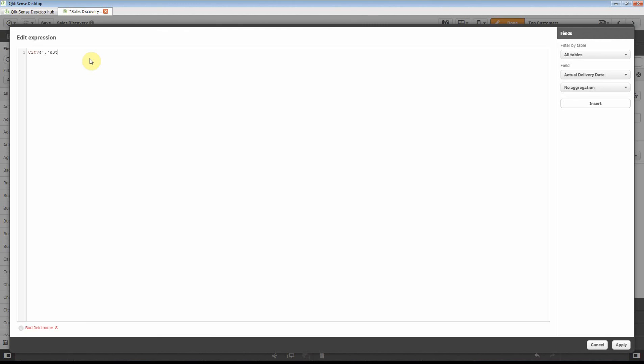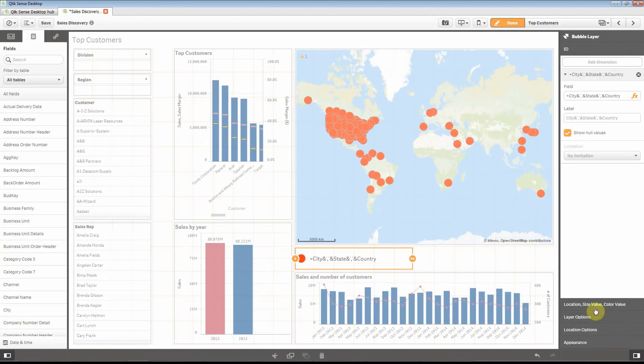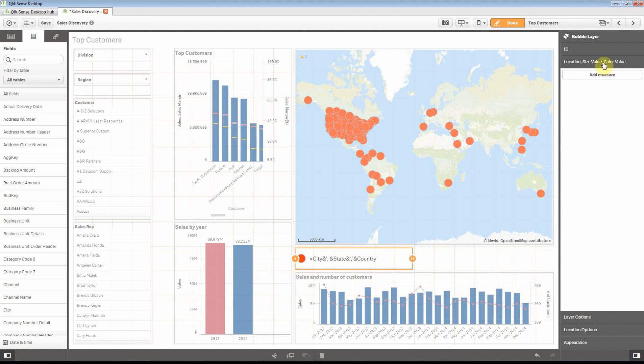So let's add state and country. Okay, there we are. There we have a pretty accurate picture of where they are, but maybe it doesn't look that very nice.